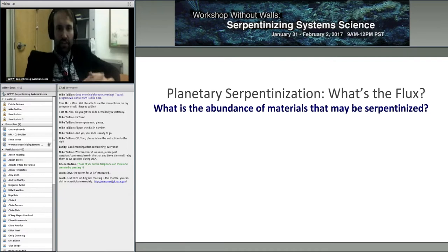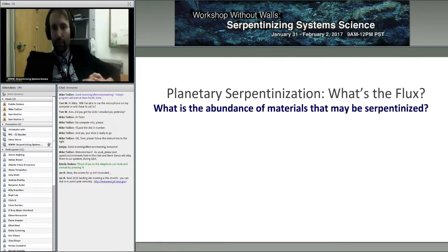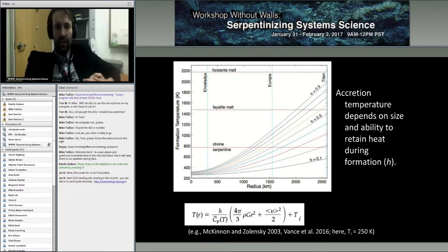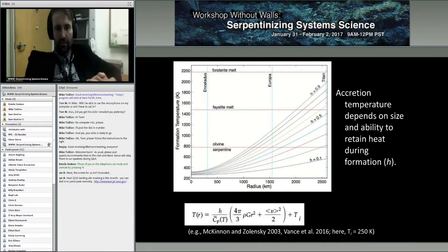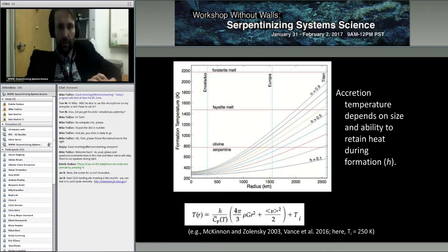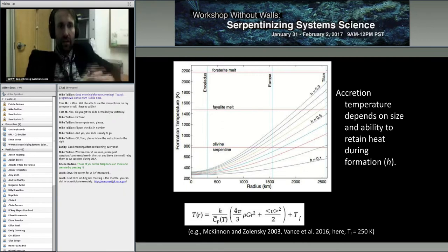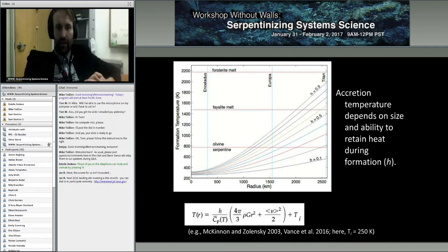Thinking about planetary serpentinization, what is the flux? One question we have to ask is what is the abundance of materials that may be serpentinized — something McKinnon and Zolensky asked in 2003. This is coupled to the formation of these worlds. This figure shows the formation temperature of the object as a function of size, with vertical lines indicating the sizes of Enceladus and Europa, and horizontal lines showing the critical transitions from the stability of serpentine to olivine and the melting of forsterite.